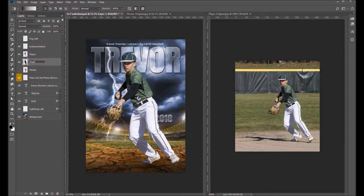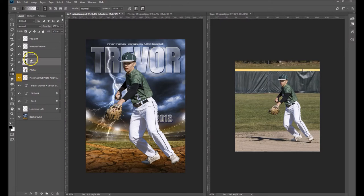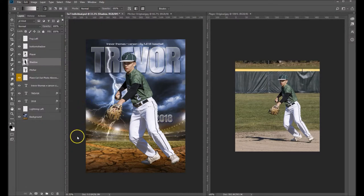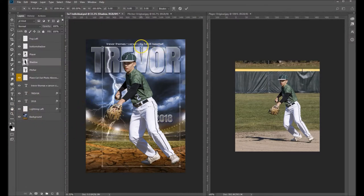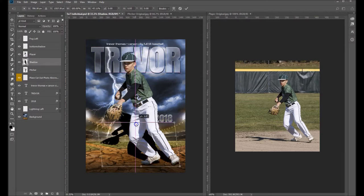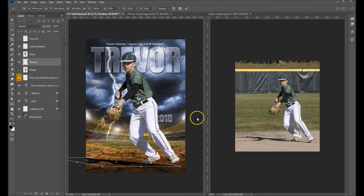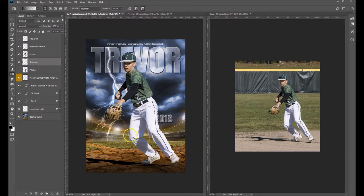Let's name that 'shadow.' The next thing we want to do is distort that shadow so that it looks similar to the template. Go up under Edit > Transform > Distort. Grab the middle handle, bring it down and drag it way over so it's somewhat similar to what you're seeing, then hit Enter to apply that transformation.